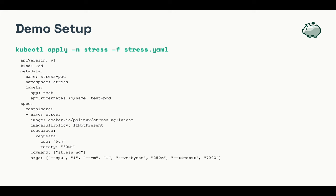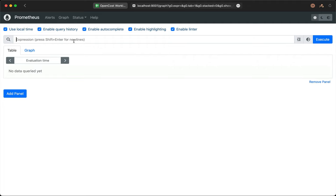This is the manifest for the stress test we're running. It's a stress-ng image. We've configured it to give us a good sample of data over time. Note that we've provided requests, but not limits. Limits would make our math a lot less interesting, as we'll see. First, we want to answer the question, how long did the container run? Let's hop over to Prometheus and run some queries.